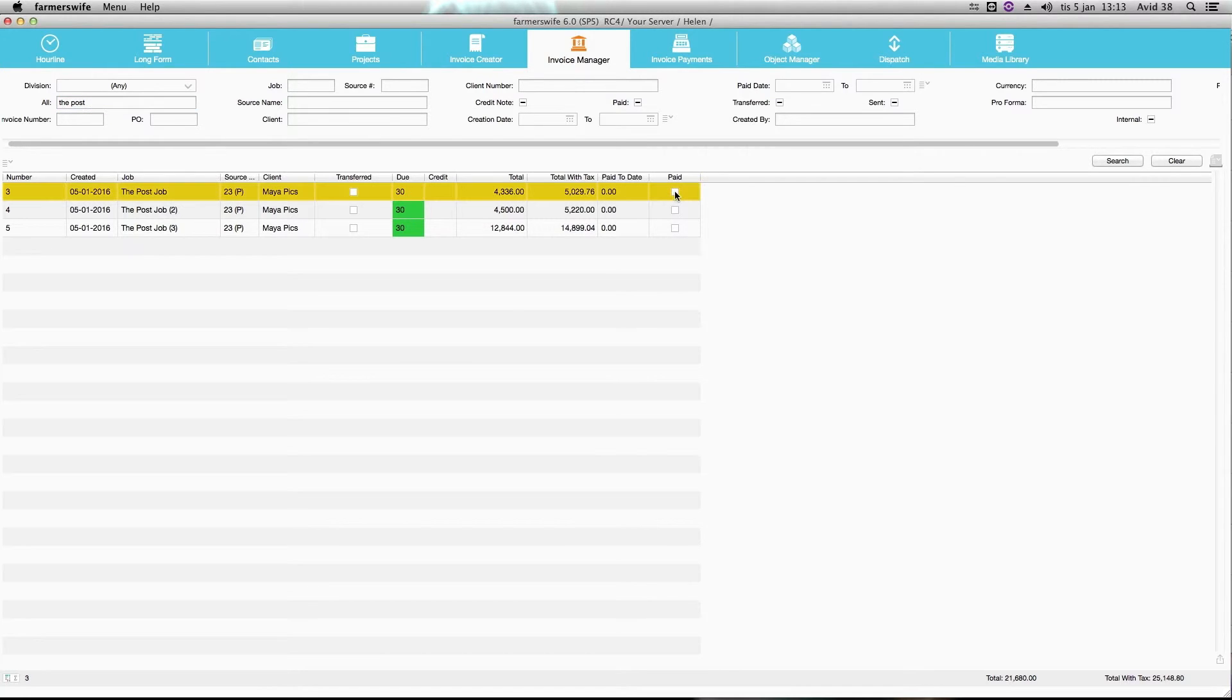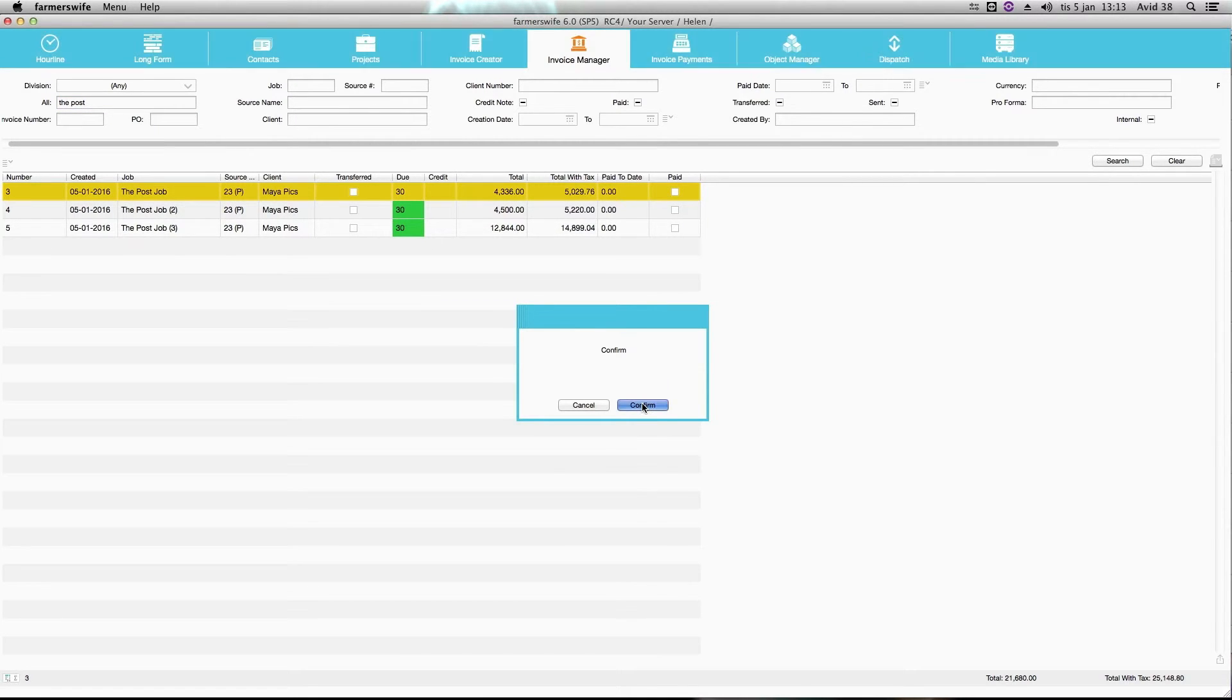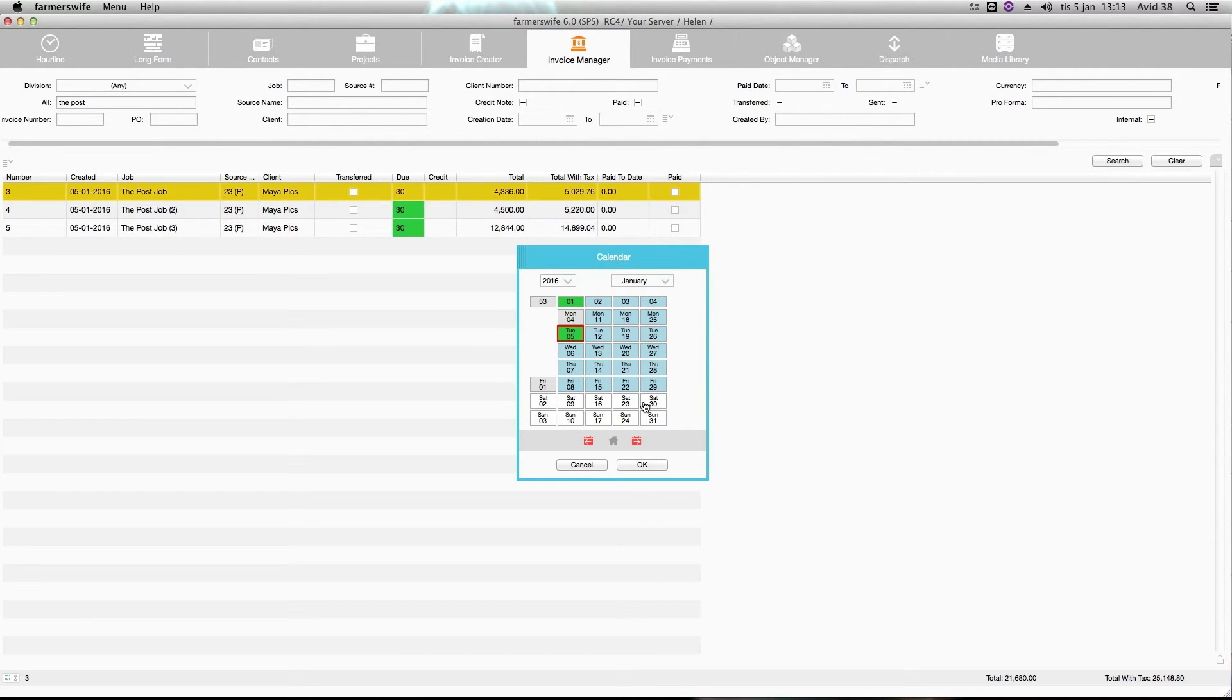So if I click here, I just confirm it and I will add the date when we receive the payment today.